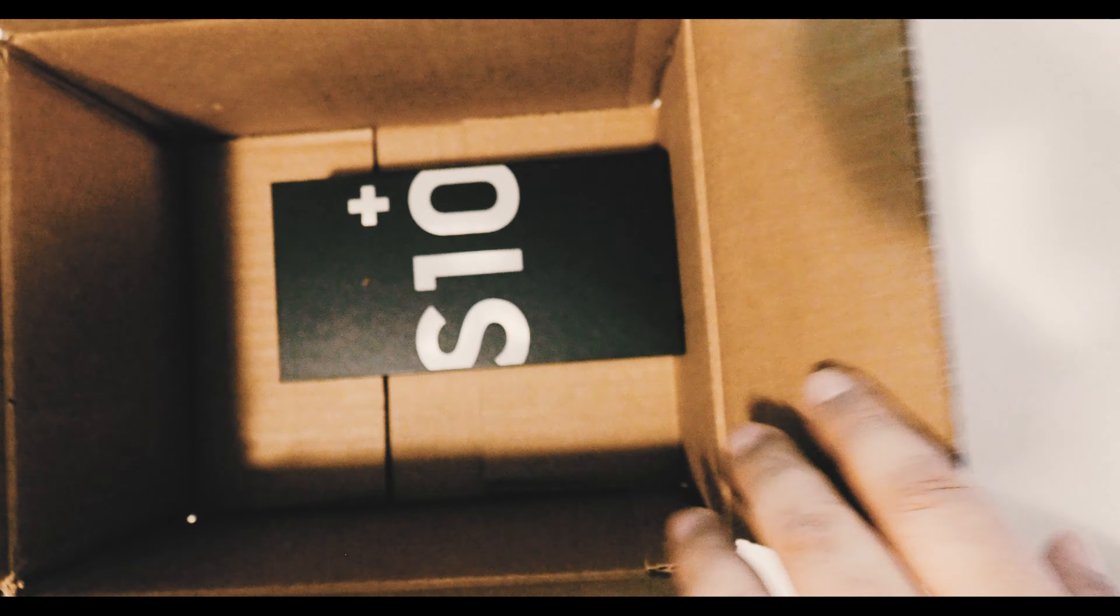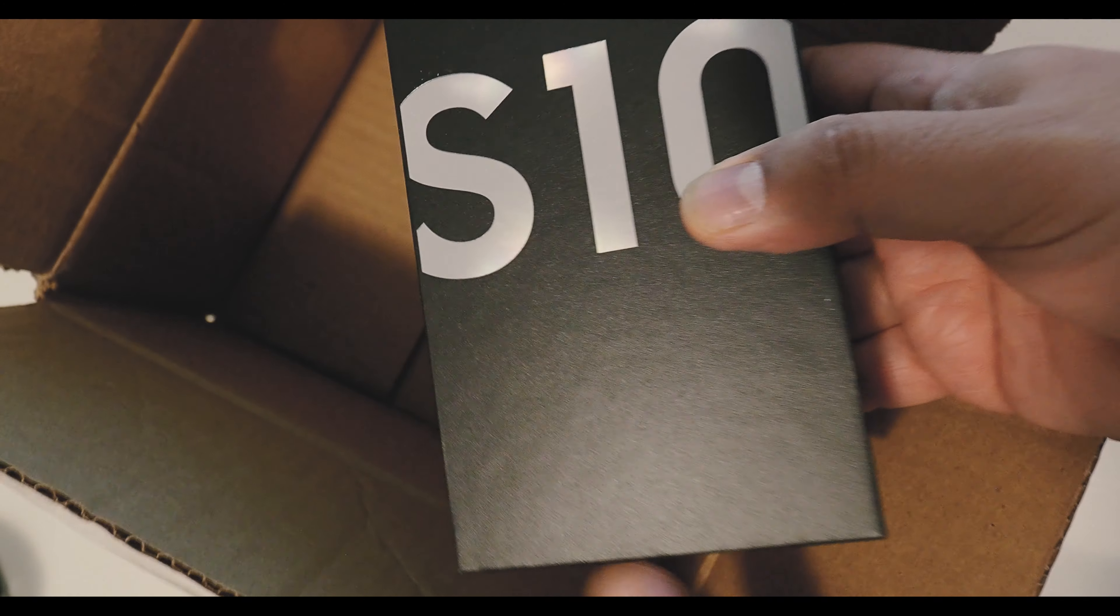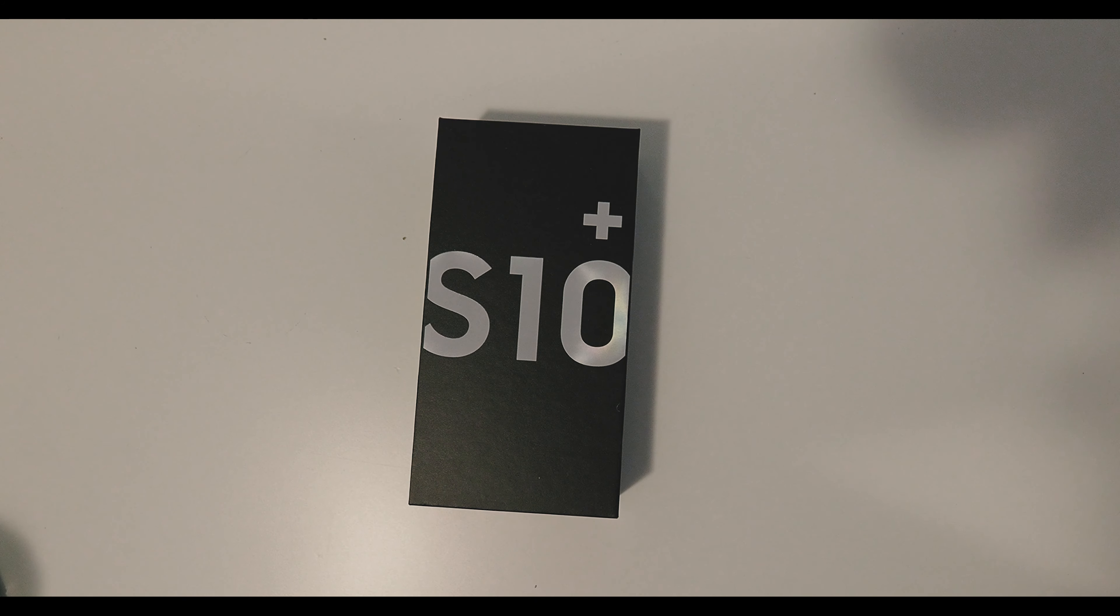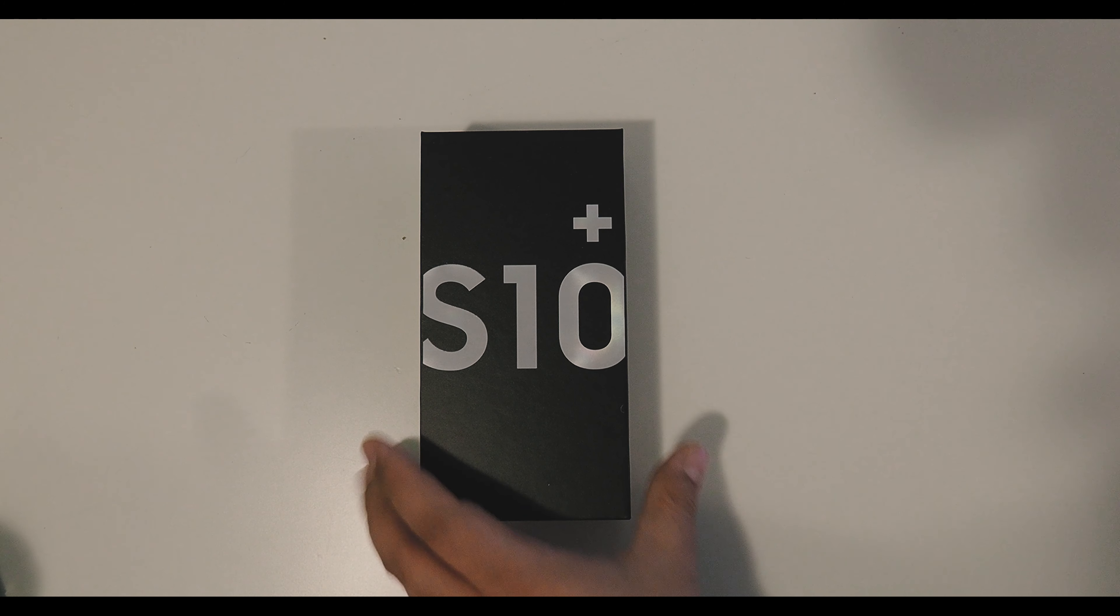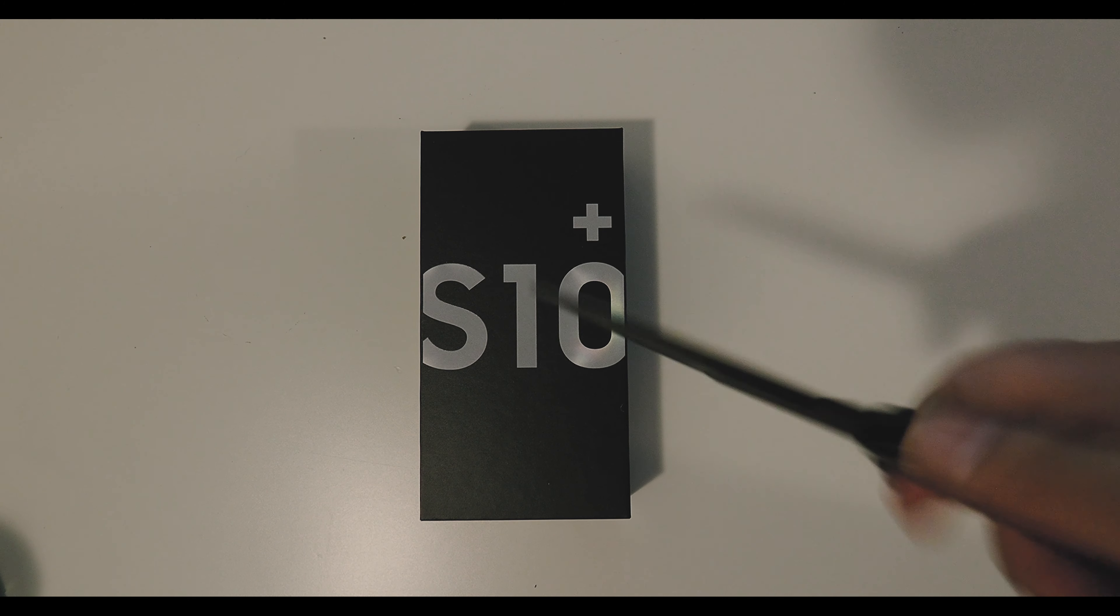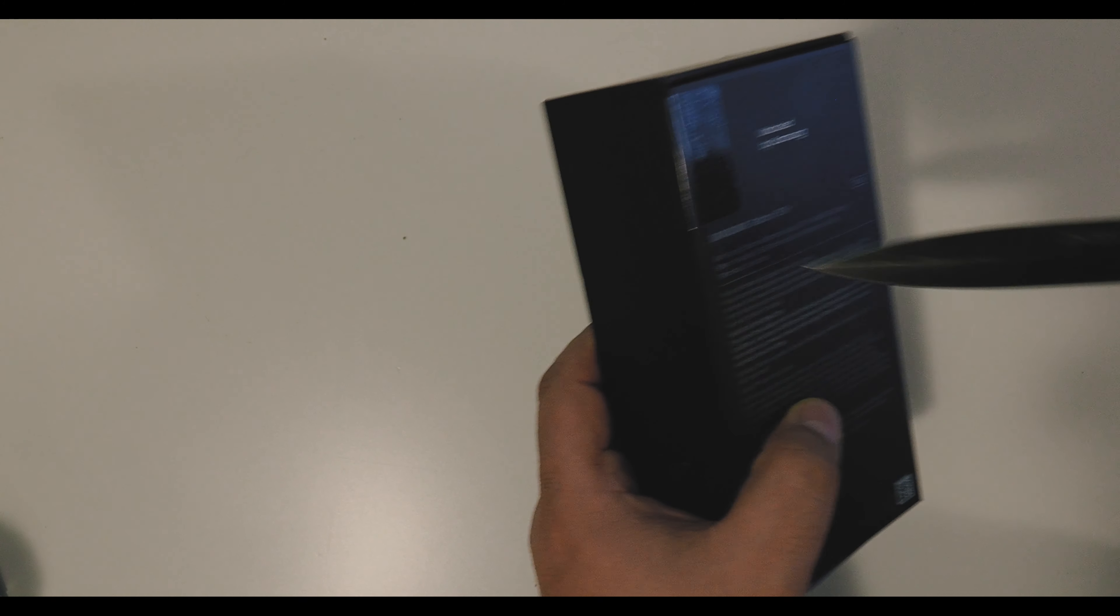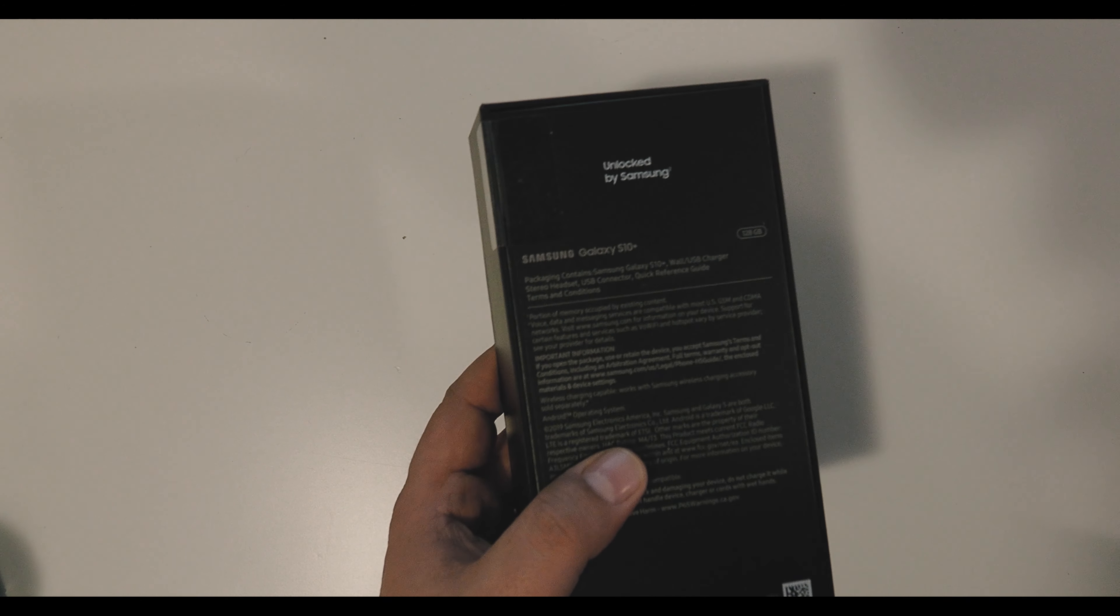This is the invoice and this is the S10. S10 Plus baby! Like I said, I ordered the 128 gig model with 8 gigs of RAM in prism white.